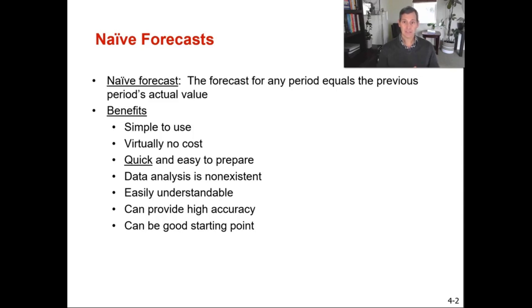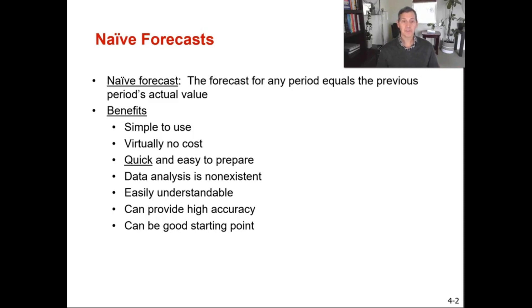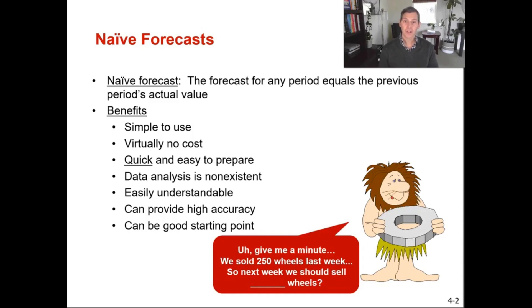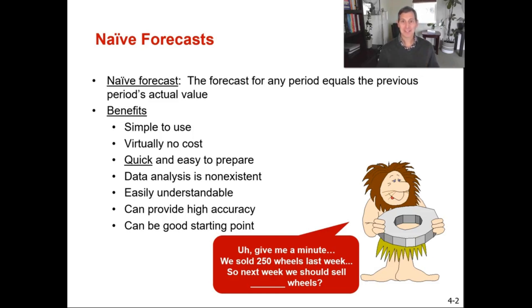So what a naive forecast means is: if I sold 10 widgets last month, I think I'm going to sell 10 widgets this month. If I sold 50 cars this month, then I think I'm going to sell 50 cars next month. If I sold 150 cupcakes this month, then let's forecast 150 cupcakes next month as well. In some settings that might be the right call if you don't have a whole bunch of historical data, or you really just don't know what sales are going to look like going forward. They're simple to use, don't cost a lot of money, and they are easy to think through.